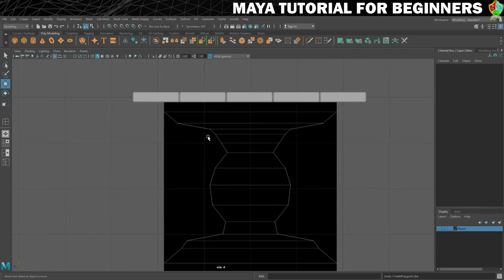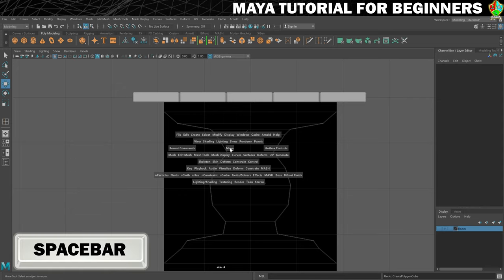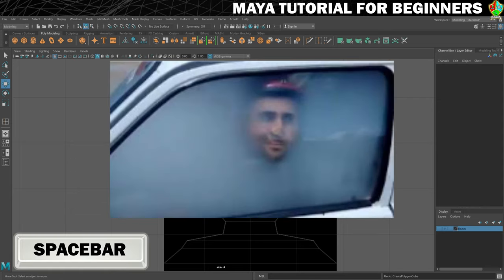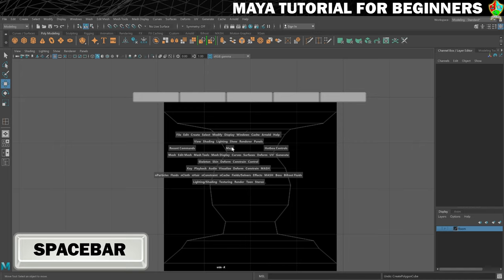To create our cube, we're going to press and hold spacebar and that's going to bring up this menu here, which is known as the hotbox. If you're a Maya pro, this will give you access to the entire Maya user interface without having to have it up here and all around, which can give you more working space.